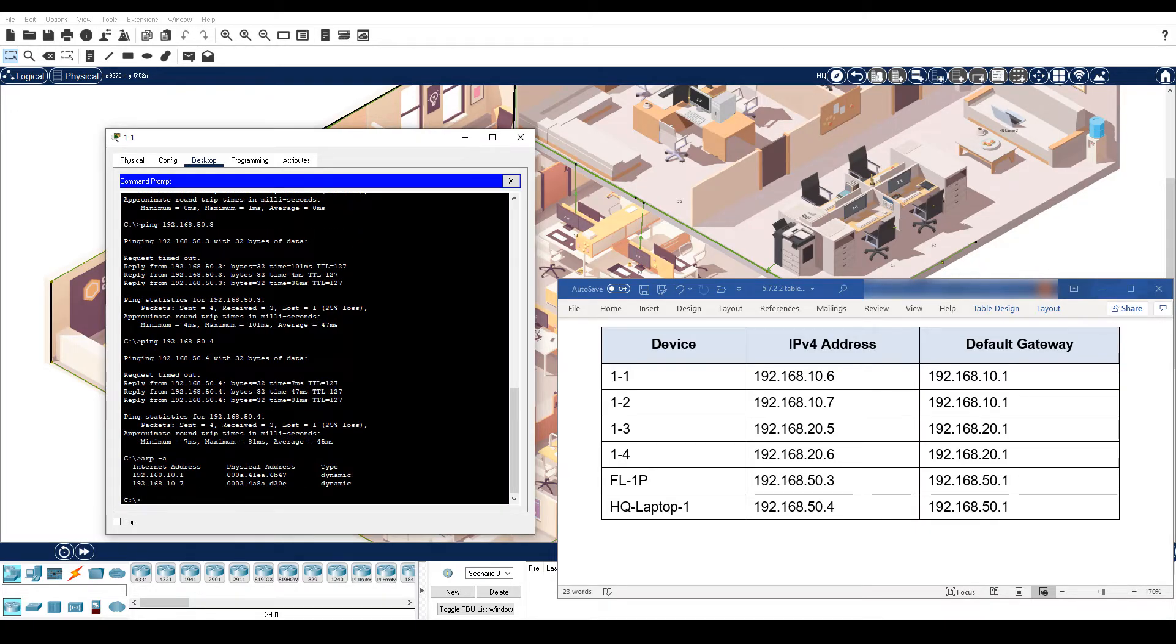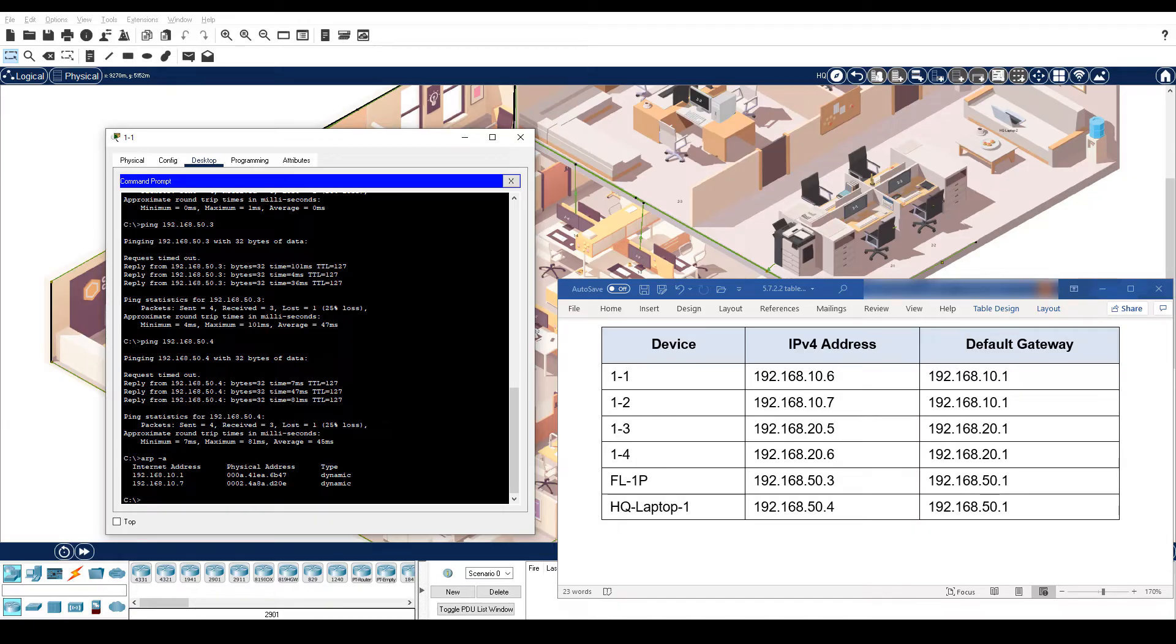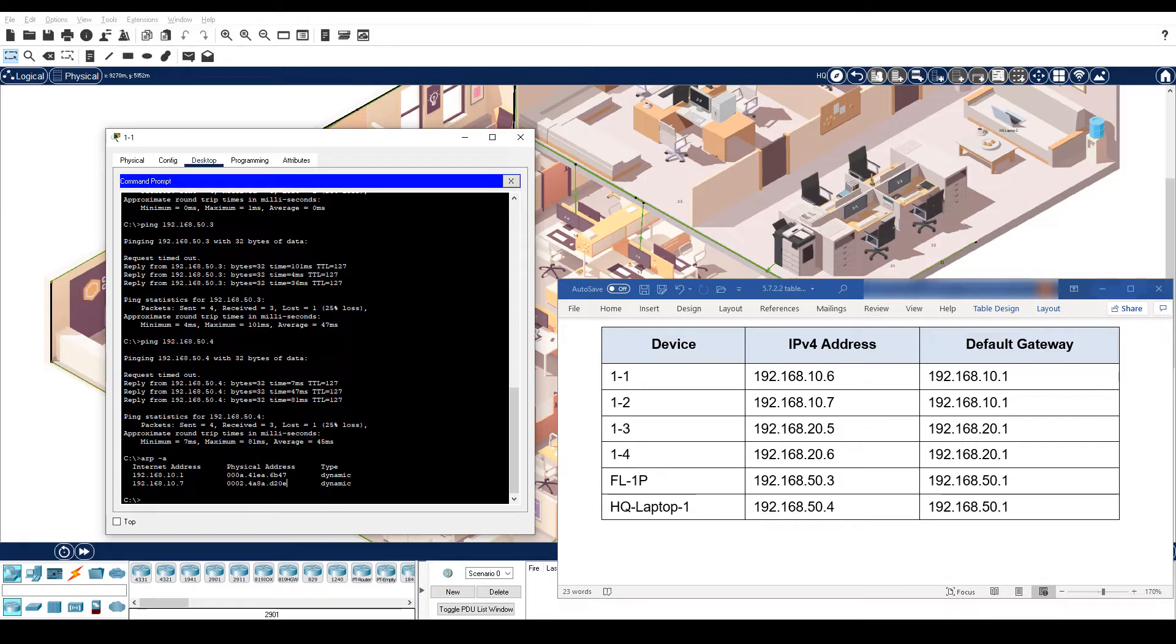Notice that now the ARP table has the IP address and MAC address, or physical address, of the default gateway and PC1-2. There are no entries for the other devices in the table because they are on separate networks. Pings from 192.168.10.0 network to other VLAN networks would need to go through the default gateway first.